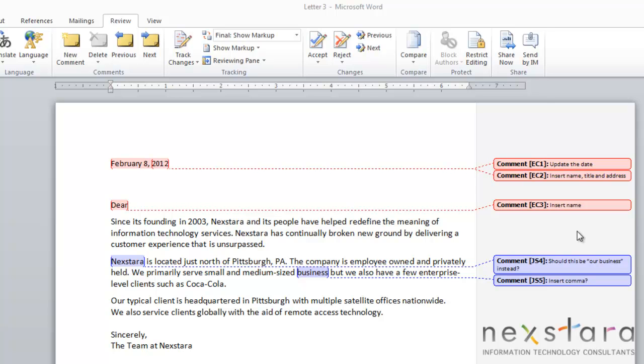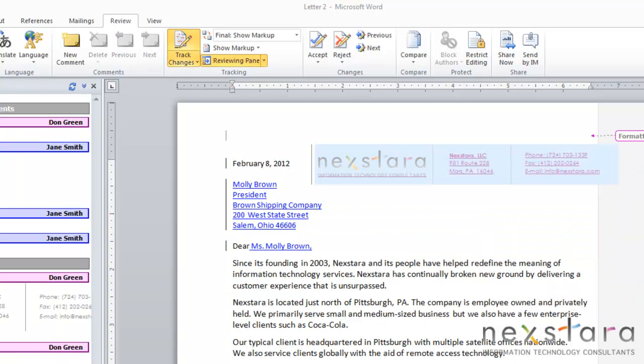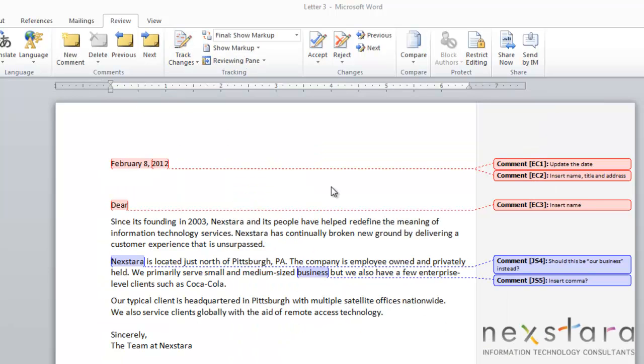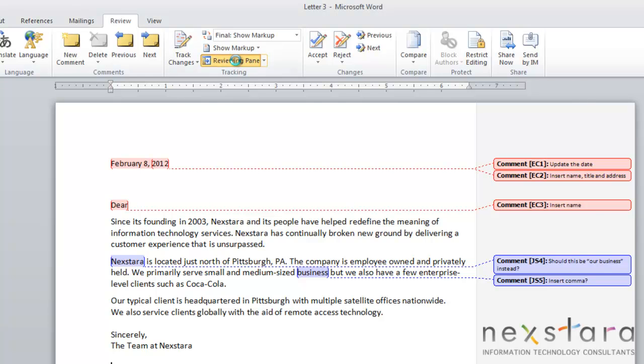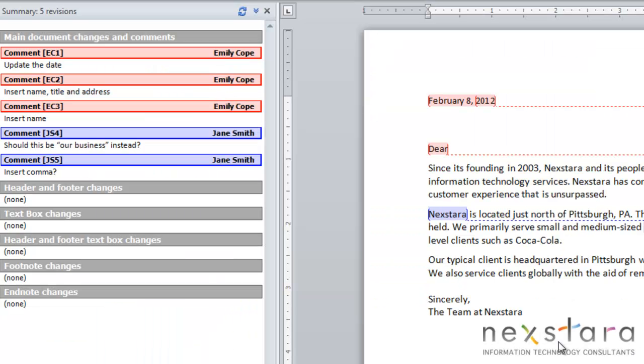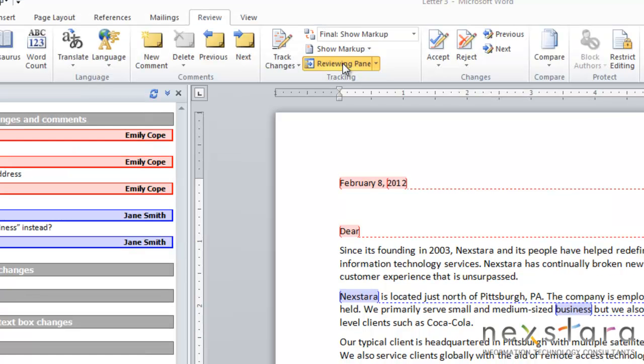This is what comments look like and this is what track changes look like. When using either comments or track changes, you can see all of them in your document by checking out the reviewing panel. To get to this you'll go to review and double click the review panel. The review panel shows all comments and track changes in your document and breaks them down into sections.